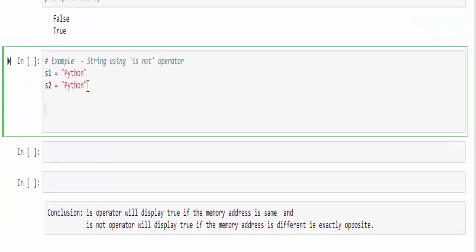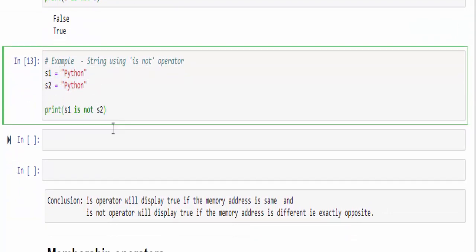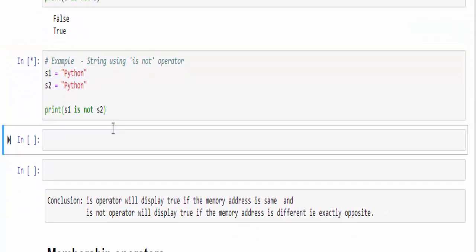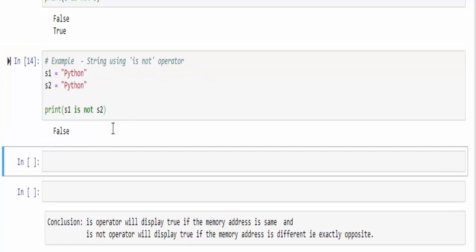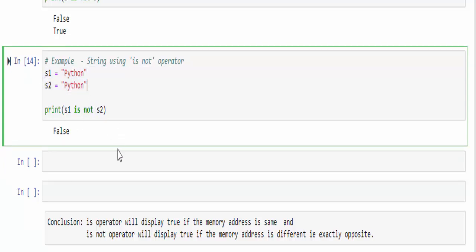In this example, we declared two variables as string. Both the values are same. Print S1 is not S2. When you run, we will get the output false. Because is not will display true only if both the values are not same.